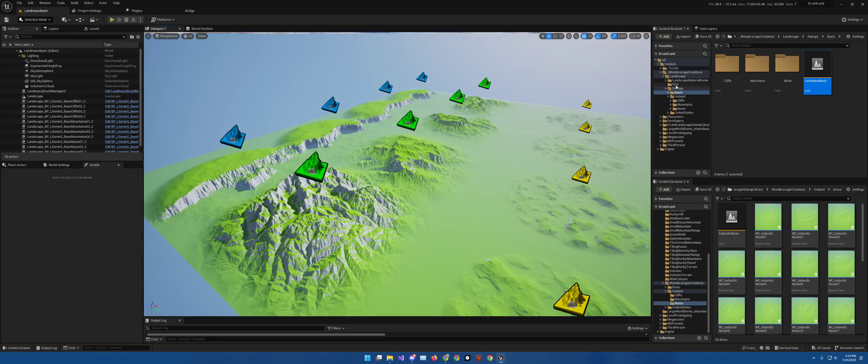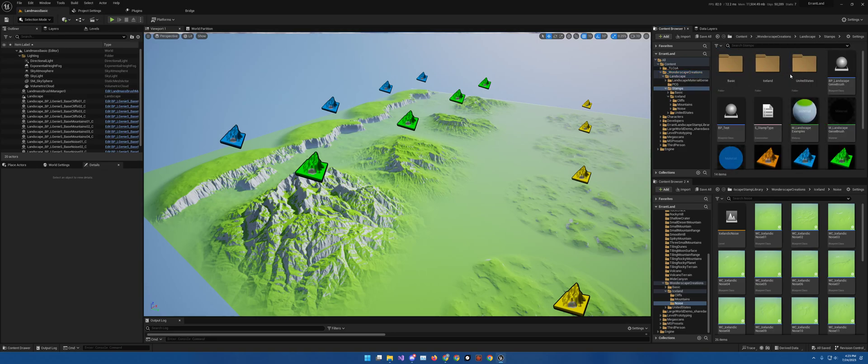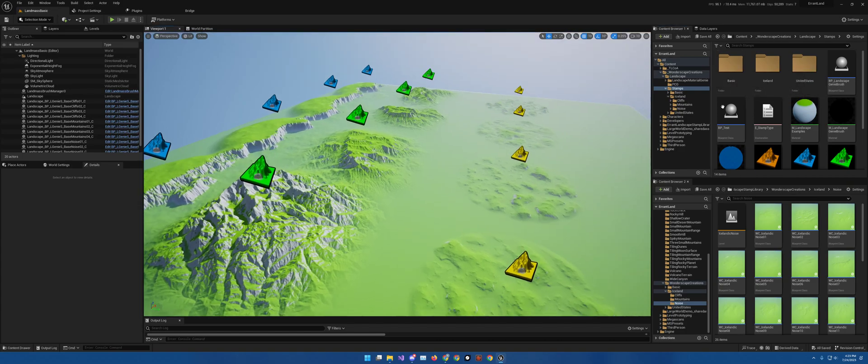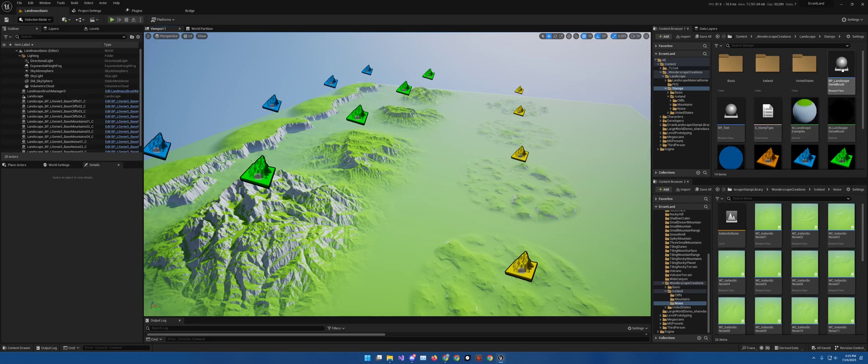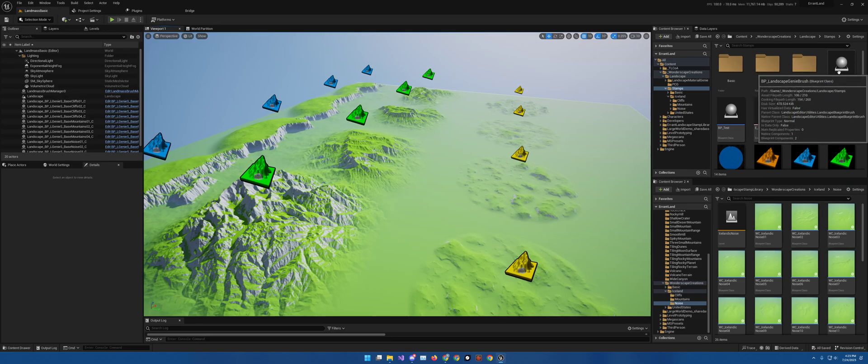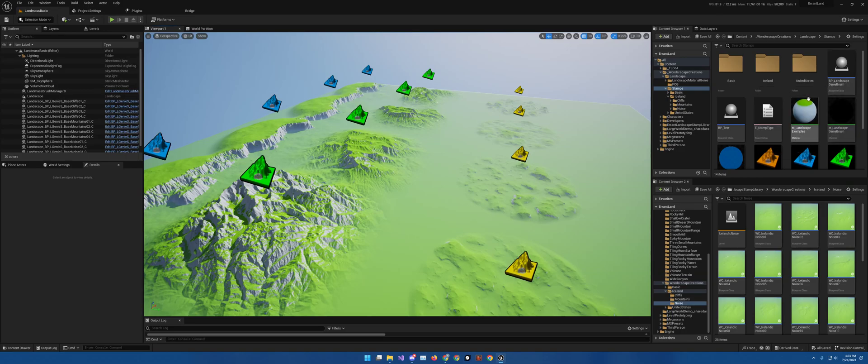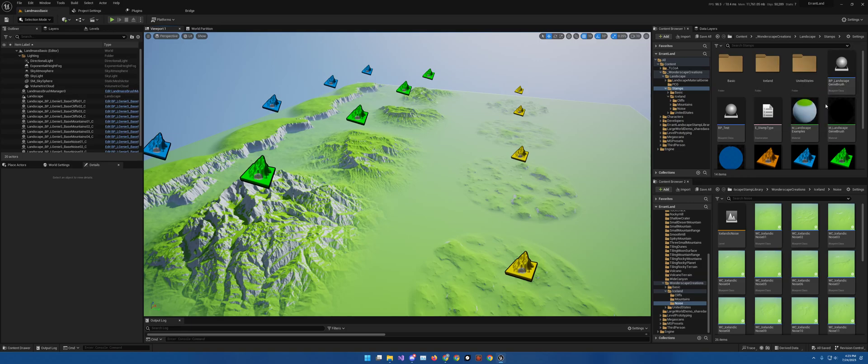So, if we come here to my folder, which is Wonderscape Creations, and you go to Landscape, Stamps, and we're in the basic map and those are the ones we're going to go over. This is the parent stamp. I'm not going to open it and show it up because it would give pertinent information for stuff that I am providing for a small fee.